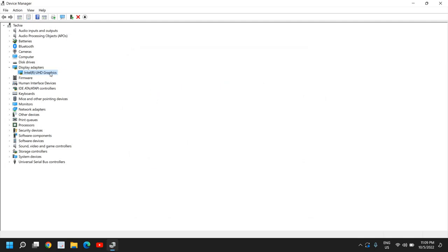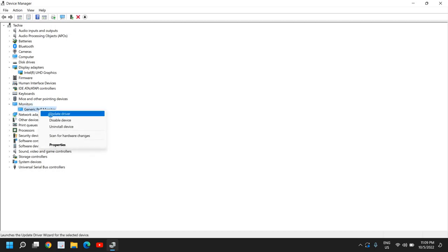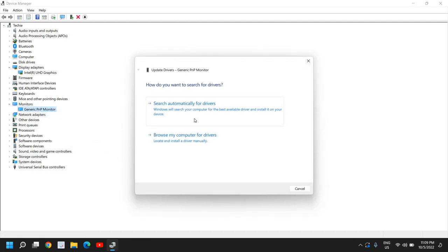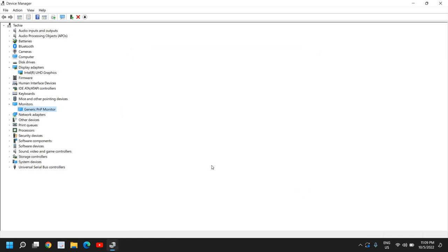The second way is the monitor. Here you need to select your generic one, click on update driver, and if it says best driver is already installed, select search for updated drivers on Windows Update. This will take some time, maybe 5, 10, 15 minutes depending on your internet speed, and once this is done, this will fix the problem for you.